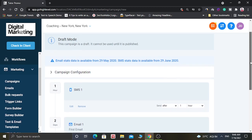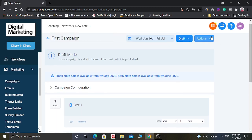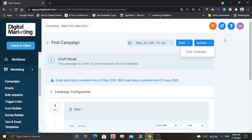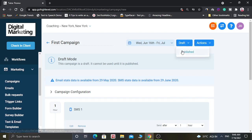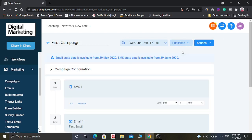After configuring this campaign, you have to click on Action, then click on Draft and make it published. Now this campaign is published and you can use it.